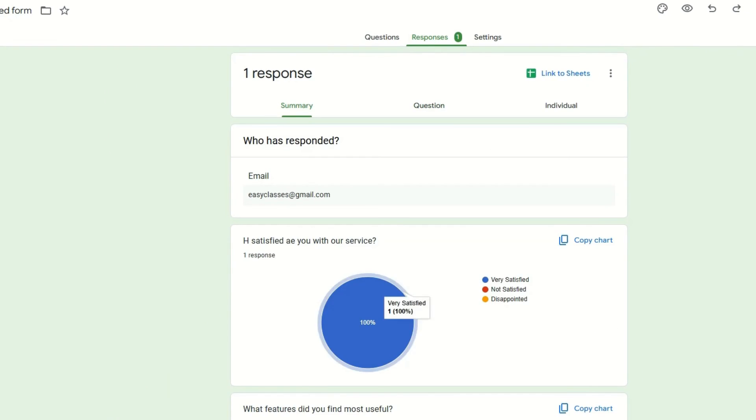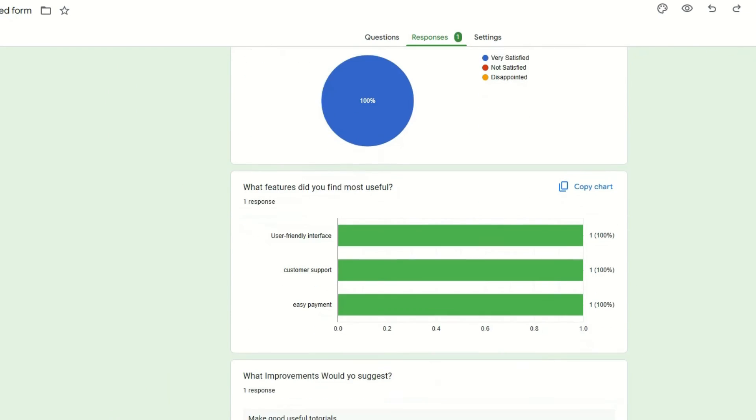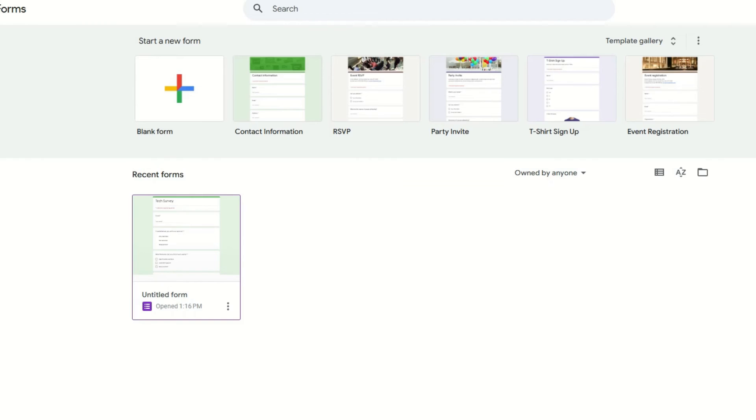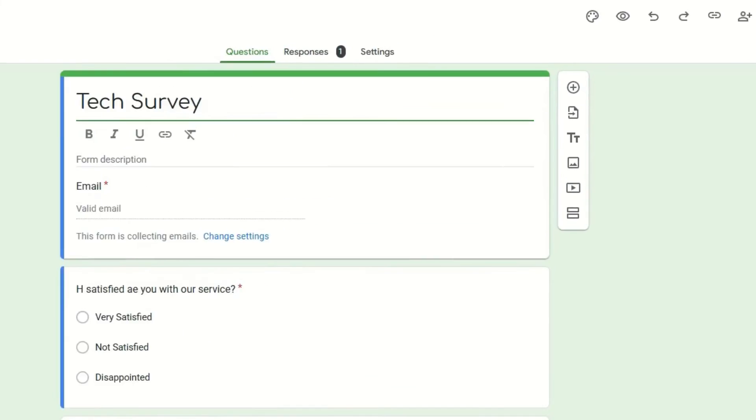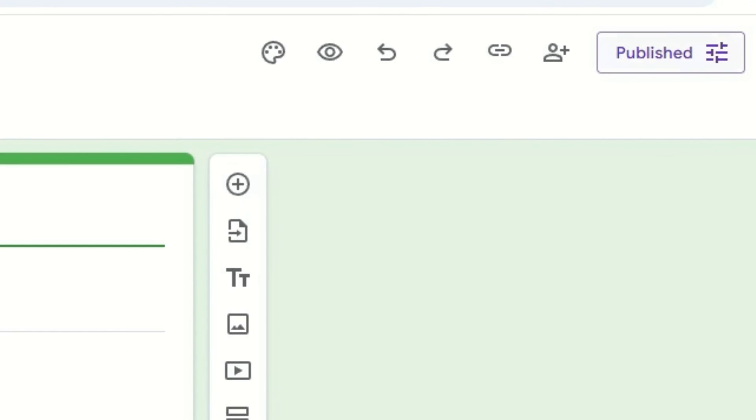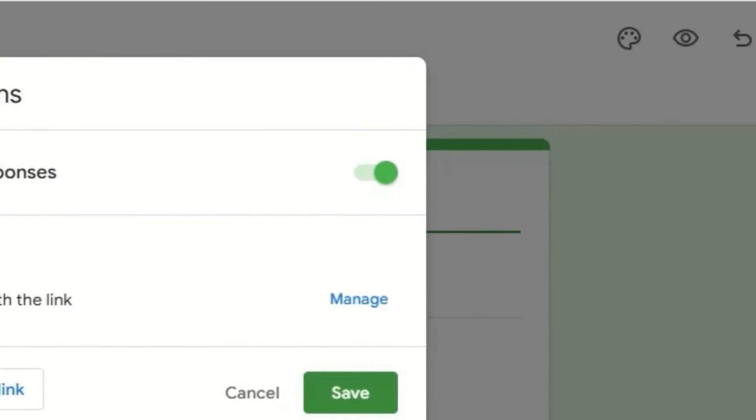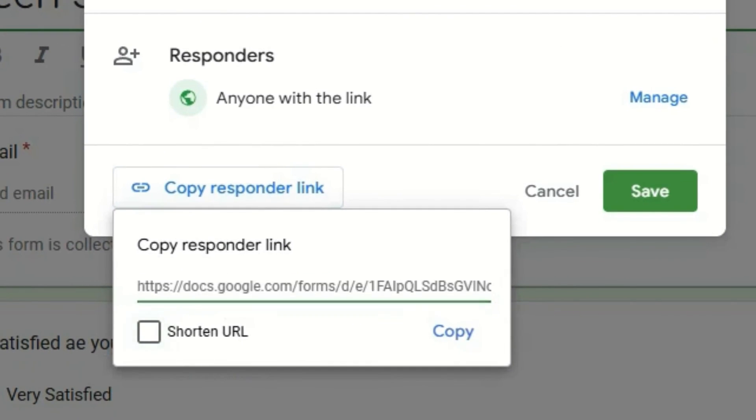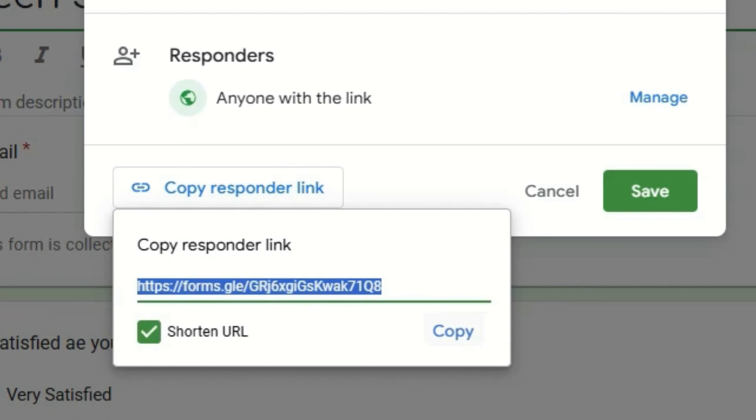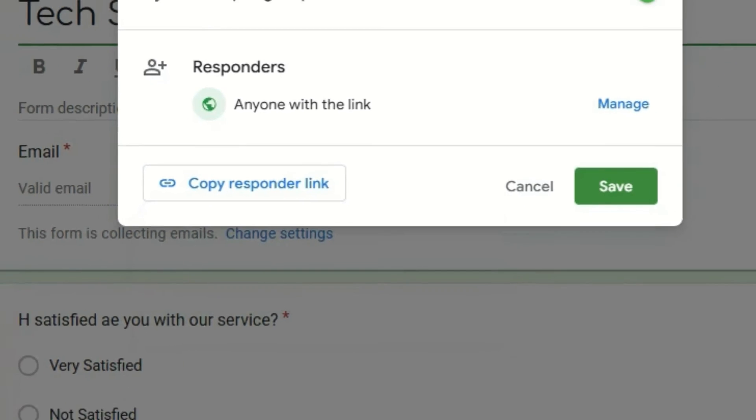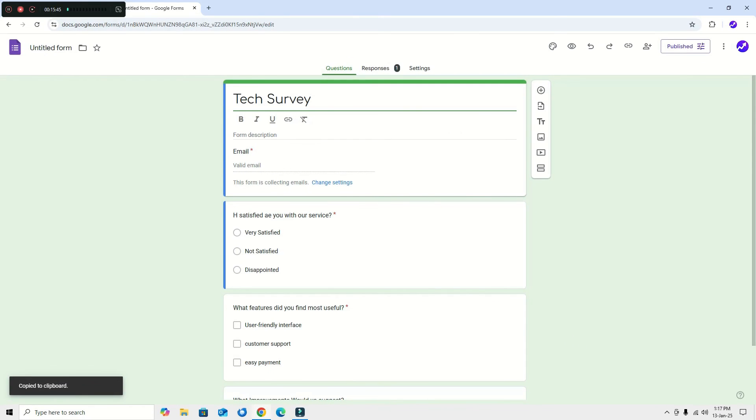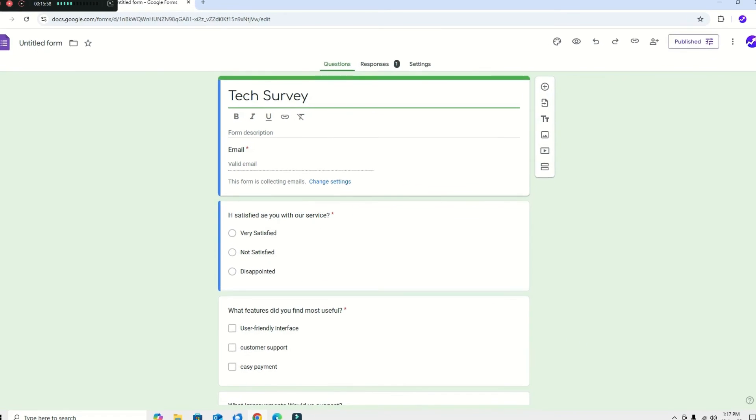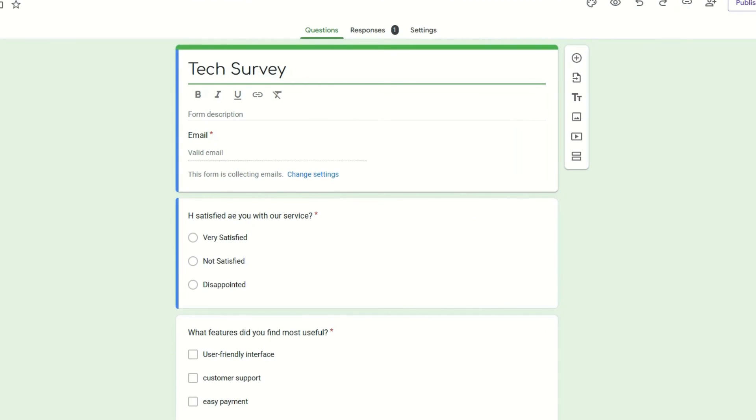If you want to get the form link again, go to the 'Published' and hit the 'Copy Responder Link'. Shorten the URL and copy and share to them.